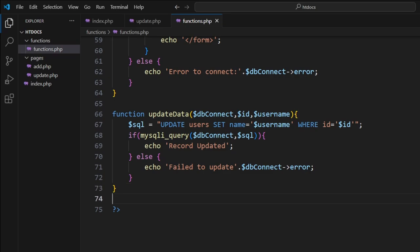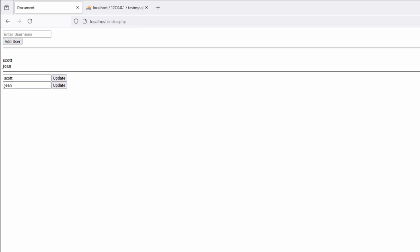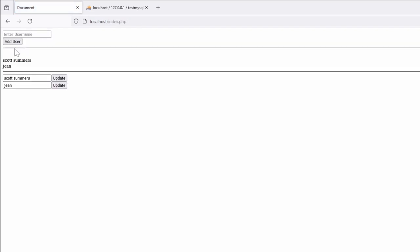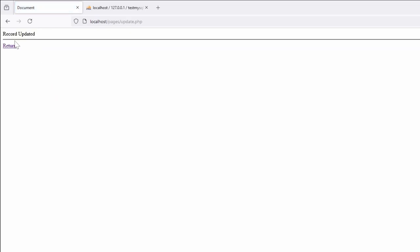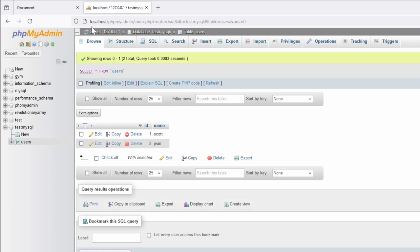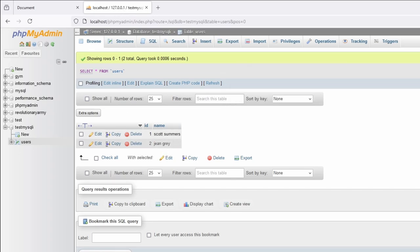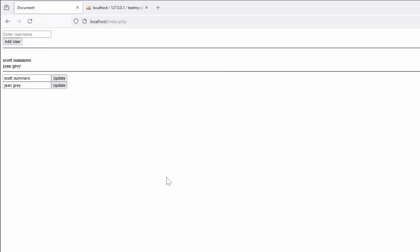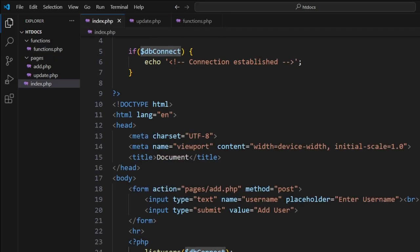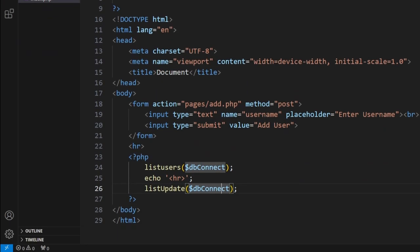Let's see how we go. So we jump into here, we'll take Scott and we'll give him his last name, Summers. Update says record updated. We return, and as you can see here, the information is now being added. If we do it with Gene and return, information's been updated. Refresh. Inside here, the information is shown.